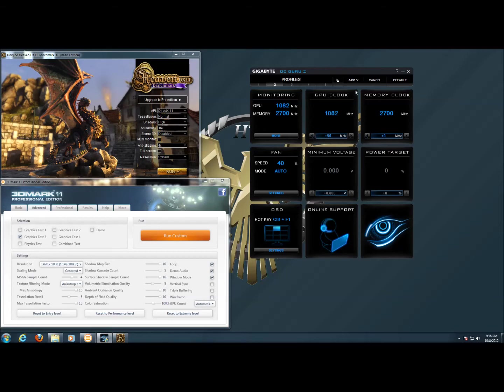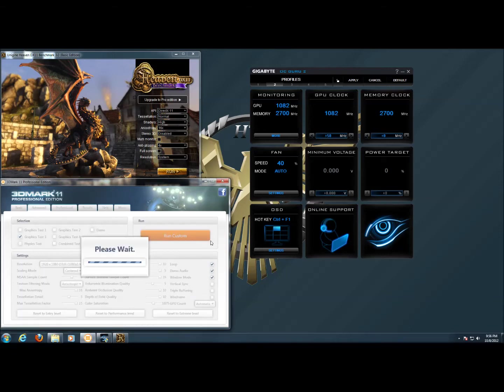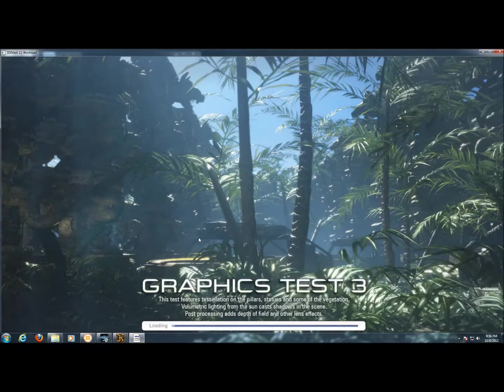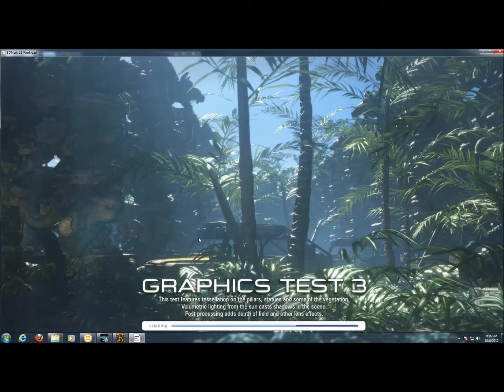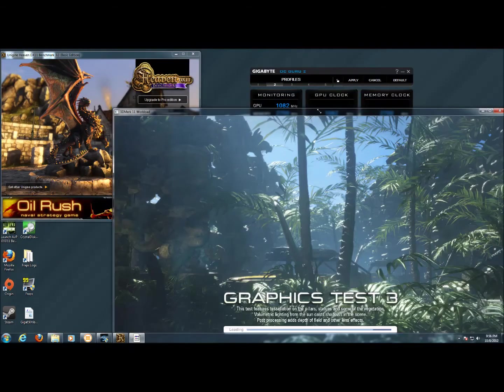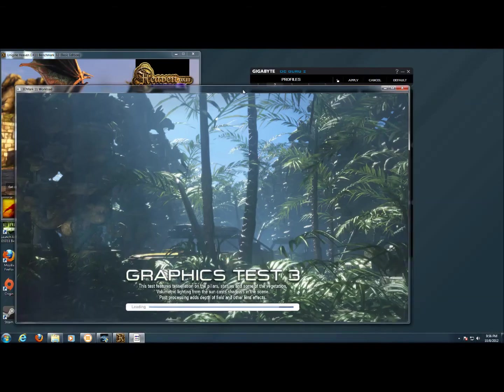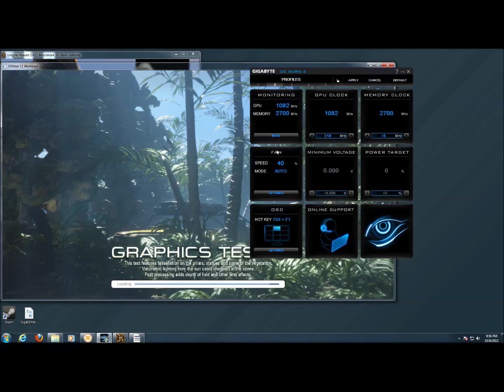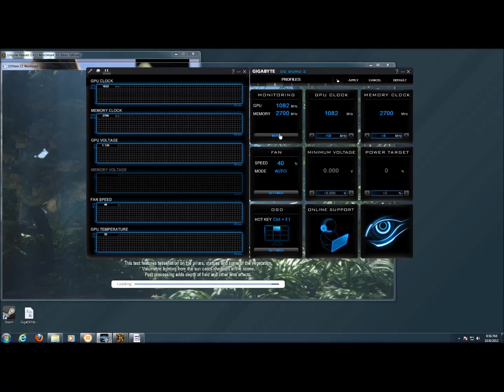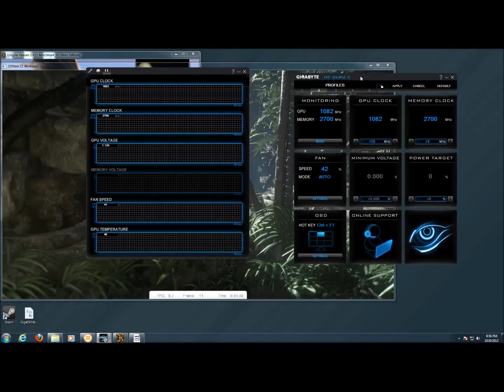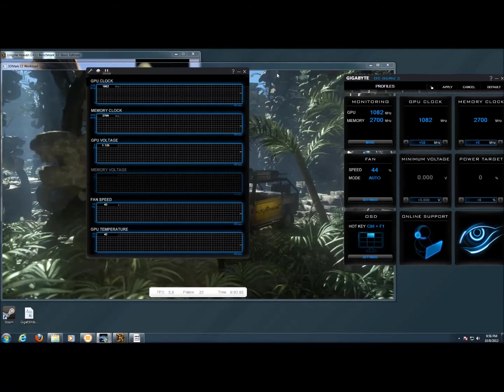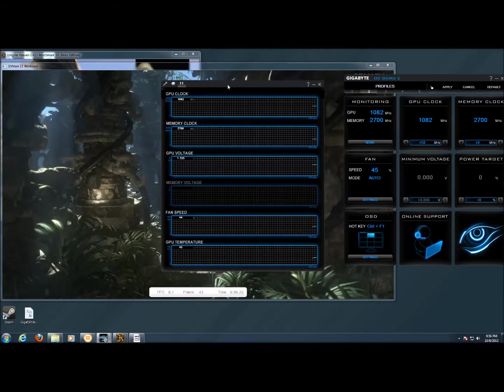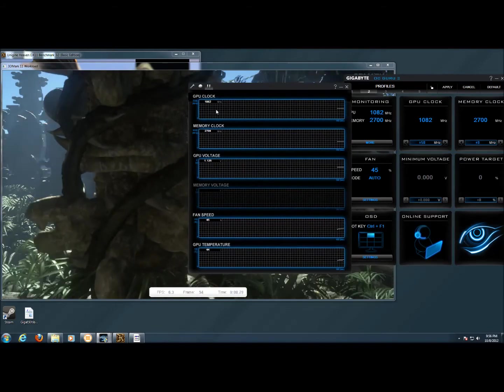I'm going to apply the settings and then I'm going to run 3D Mark 11. It's going to take a second for this to load. If we bring up the monitor, we should see the changes happening in the clock speeds.